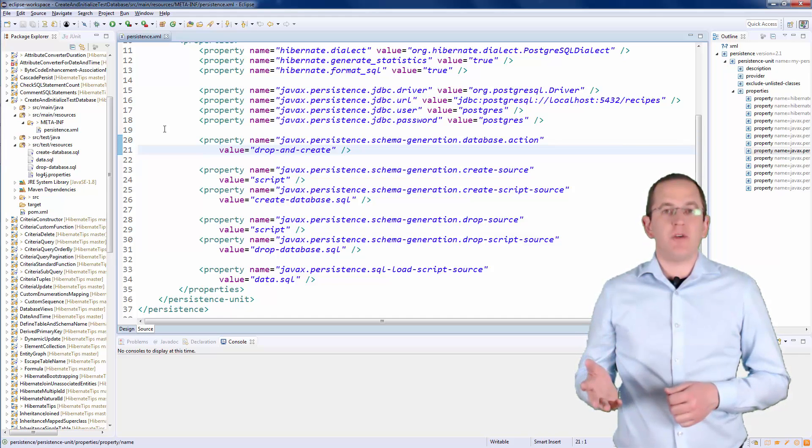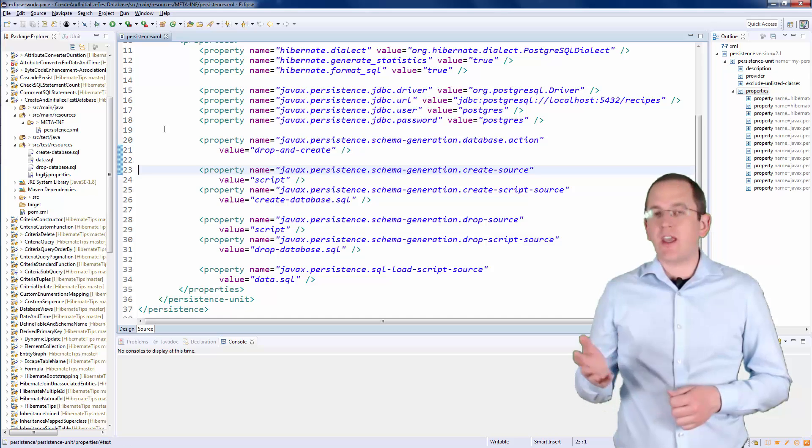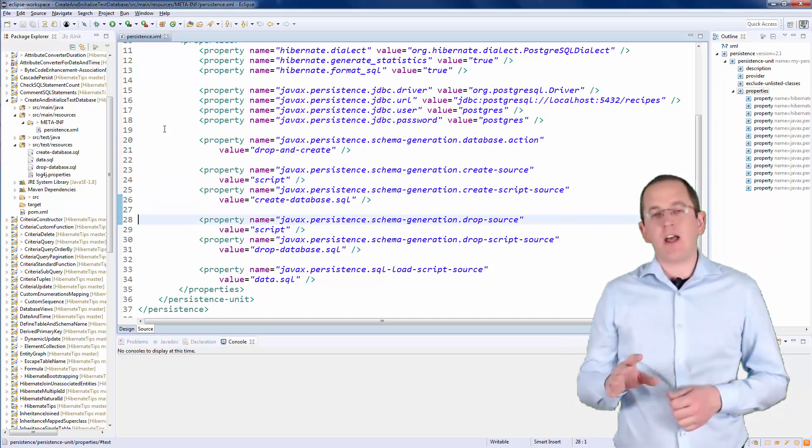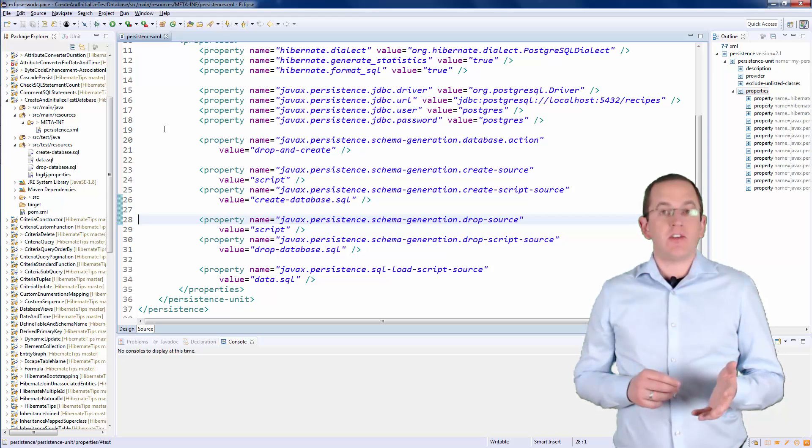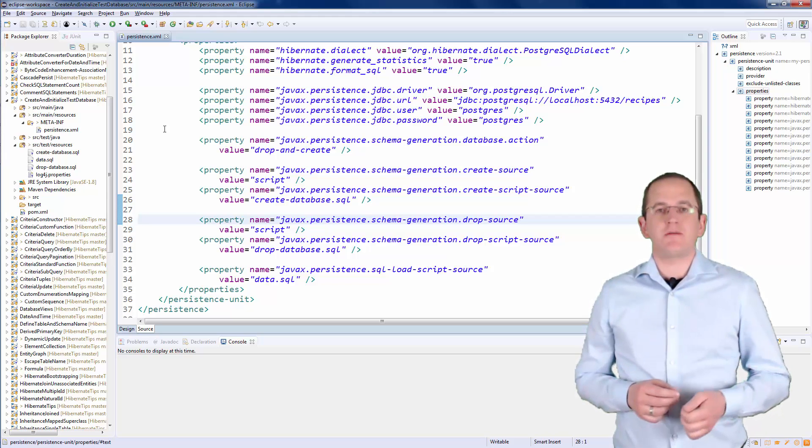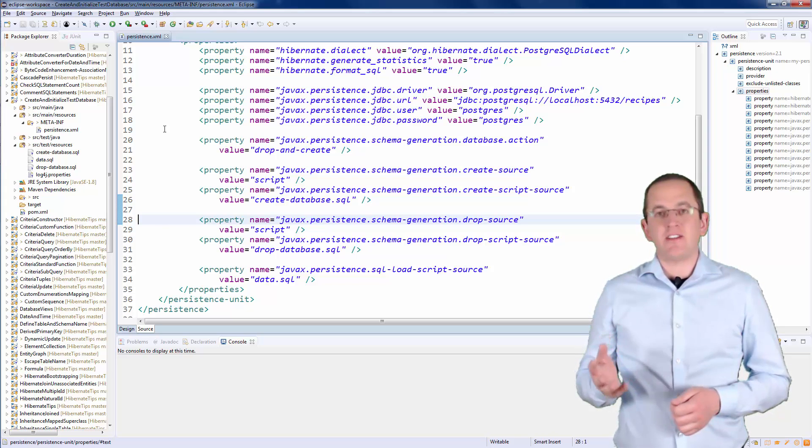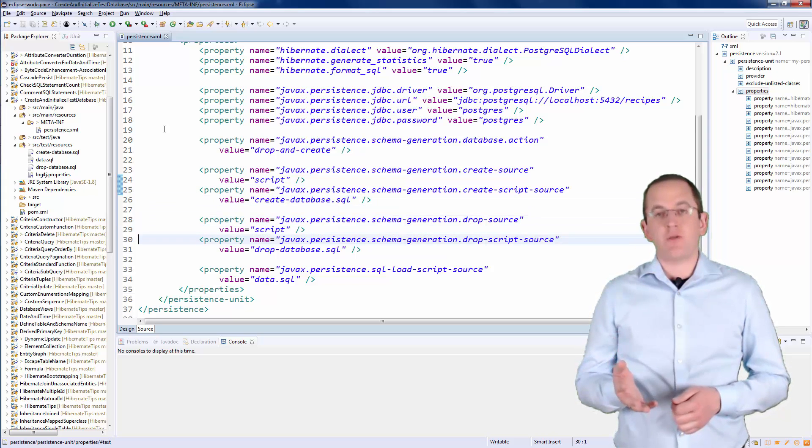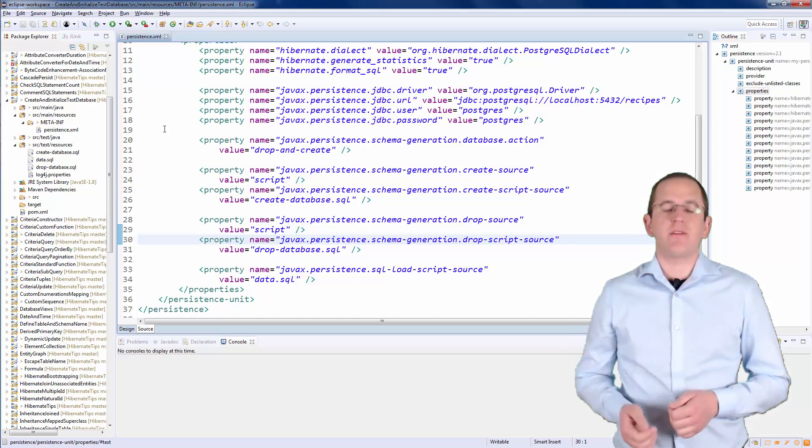The parameters schemaGenerationCreateSource and schemaGenerationDropSource define how Hibernate shall create the database. In this example, it shall do that based on a script. And the schemaGenerationCreateScriptSource and schemaGenerationDropScriptSource parameters specify the location of these scripts.